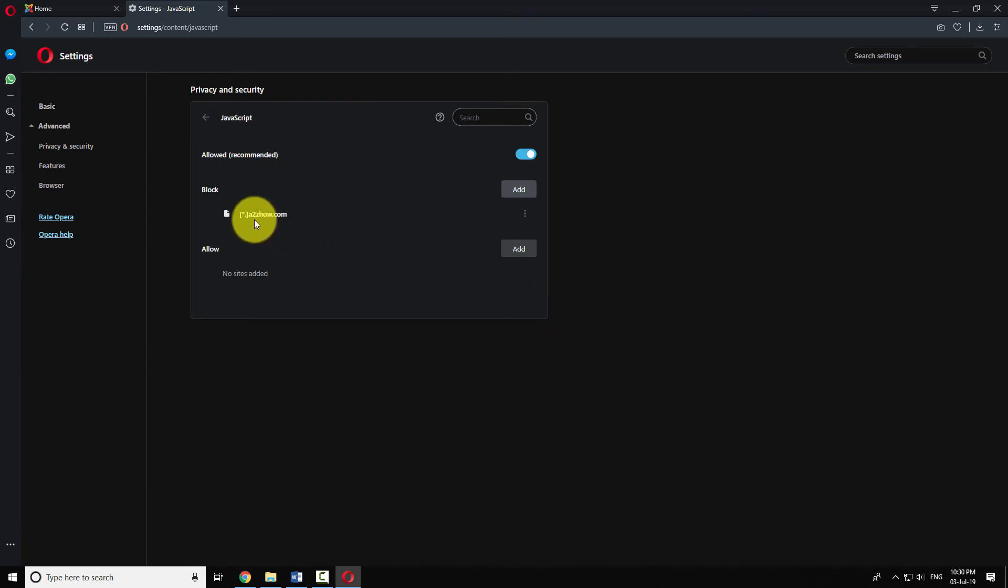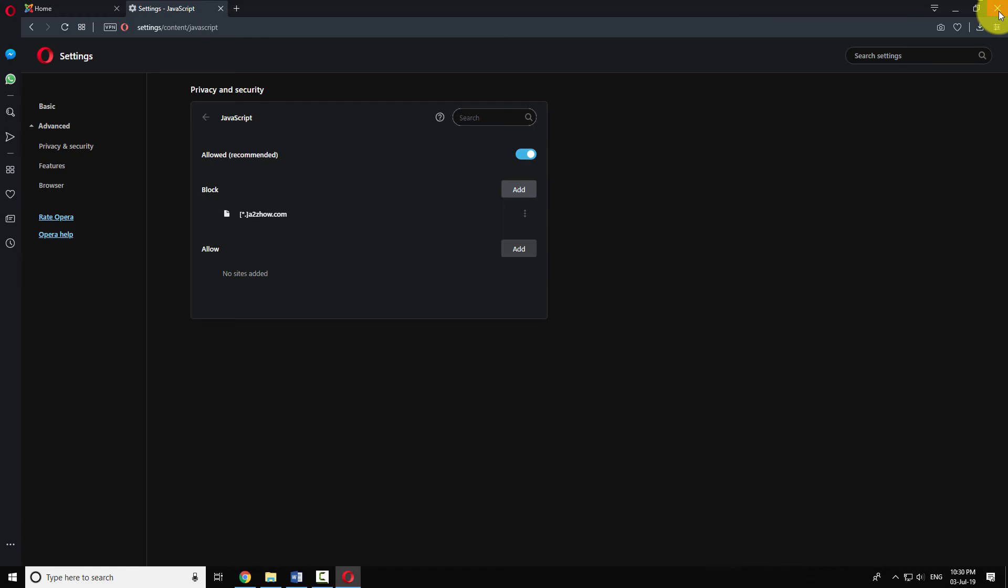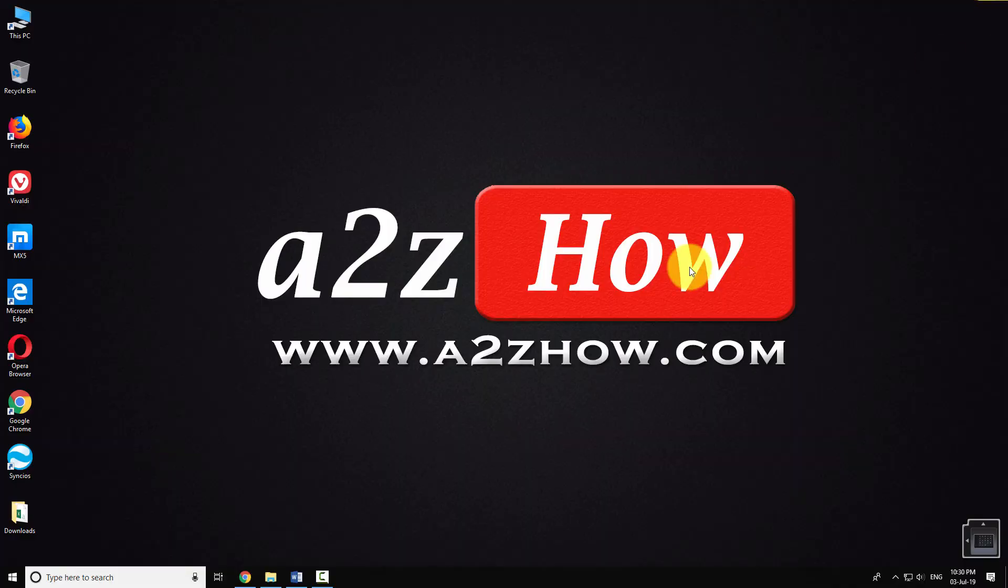This will allow JavaScript on all websites except the few listed in the Block section. This is how you can enable JavaScript in Opera Browser. Thank you.